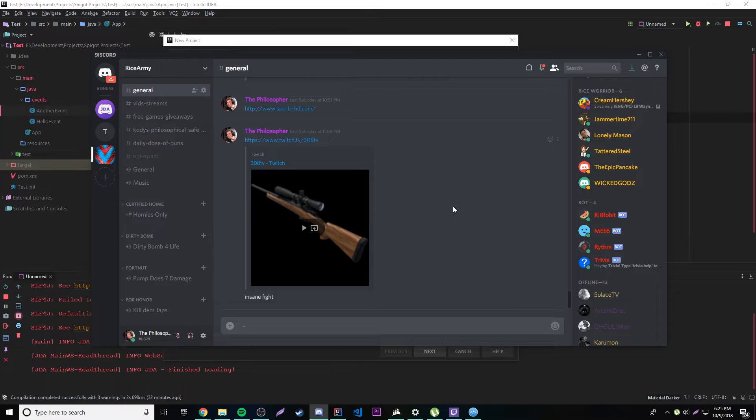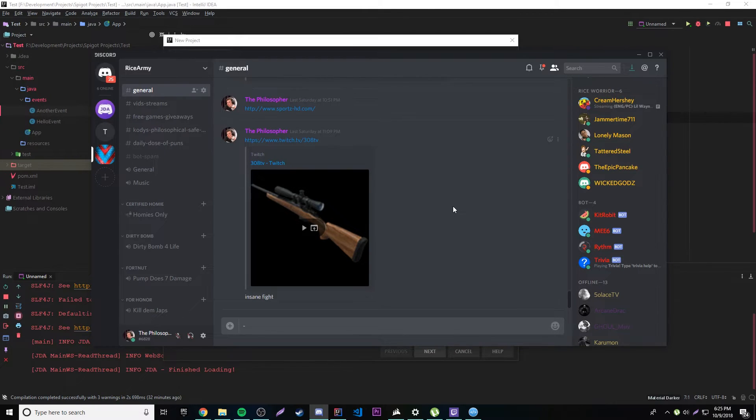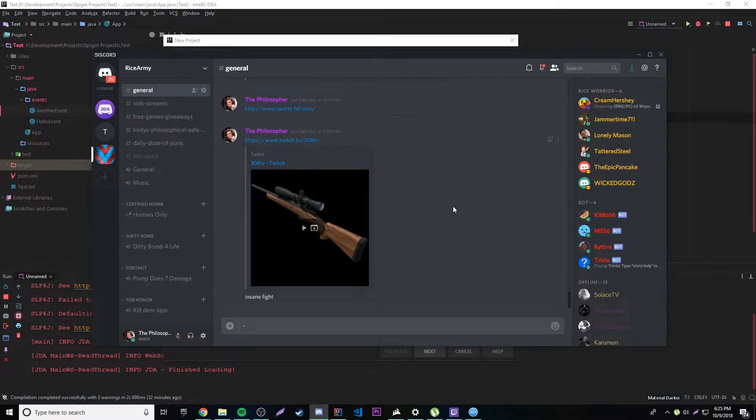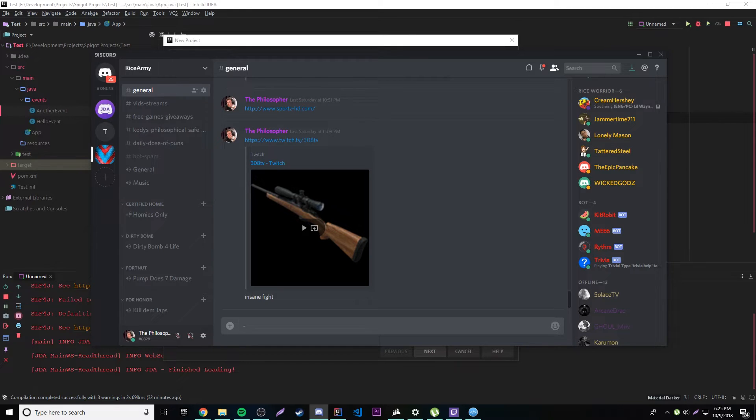Okay guys, so this is a little new series that I'm going to be doing where I just play around with Java Discord bots. It's an API that I found on the interwebs called JDA, Java Discord API. I'll put all the links in the description for anything you need. So don't worry.